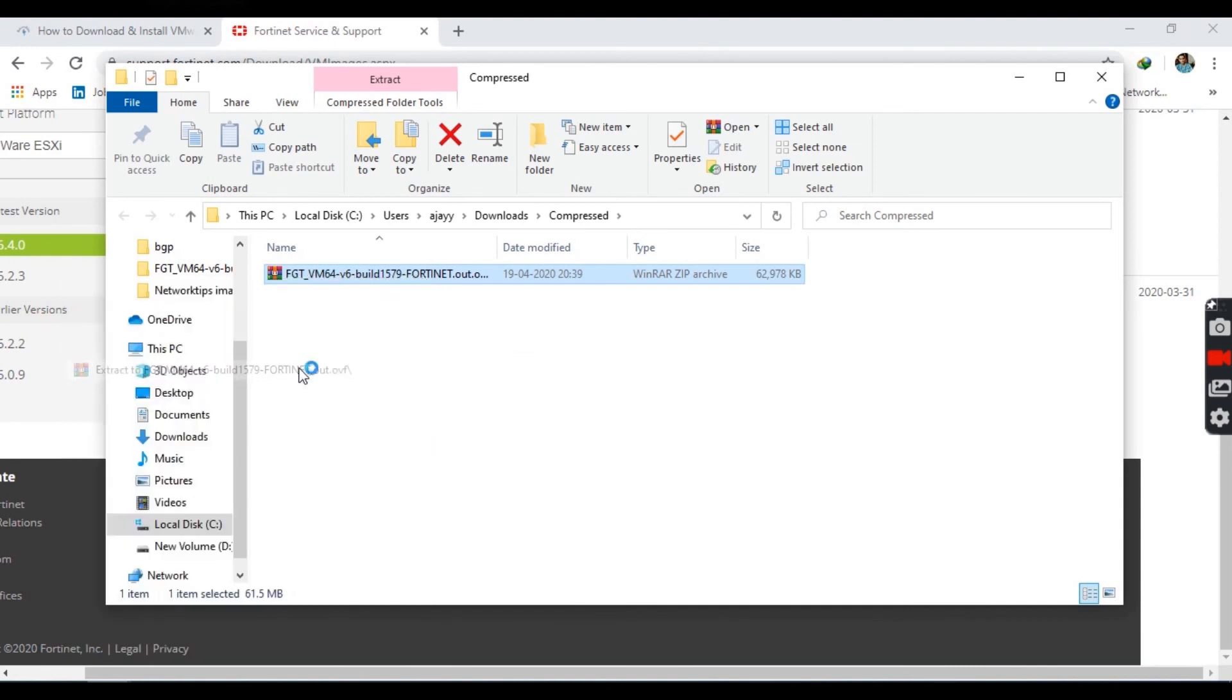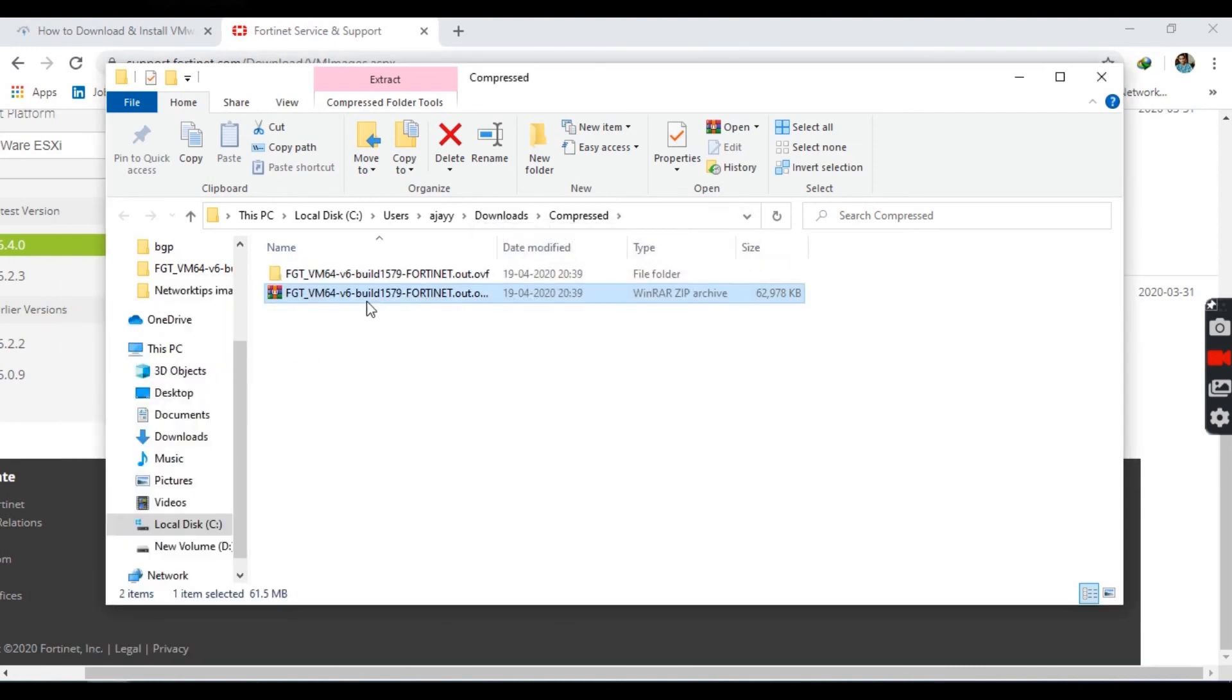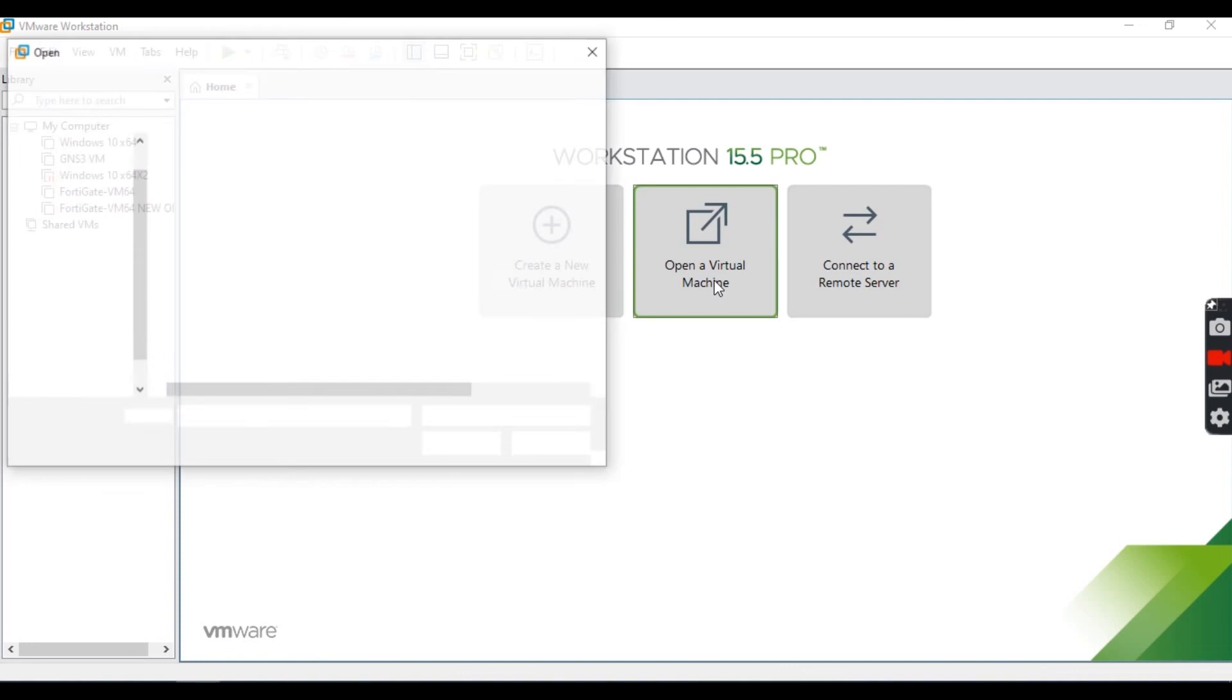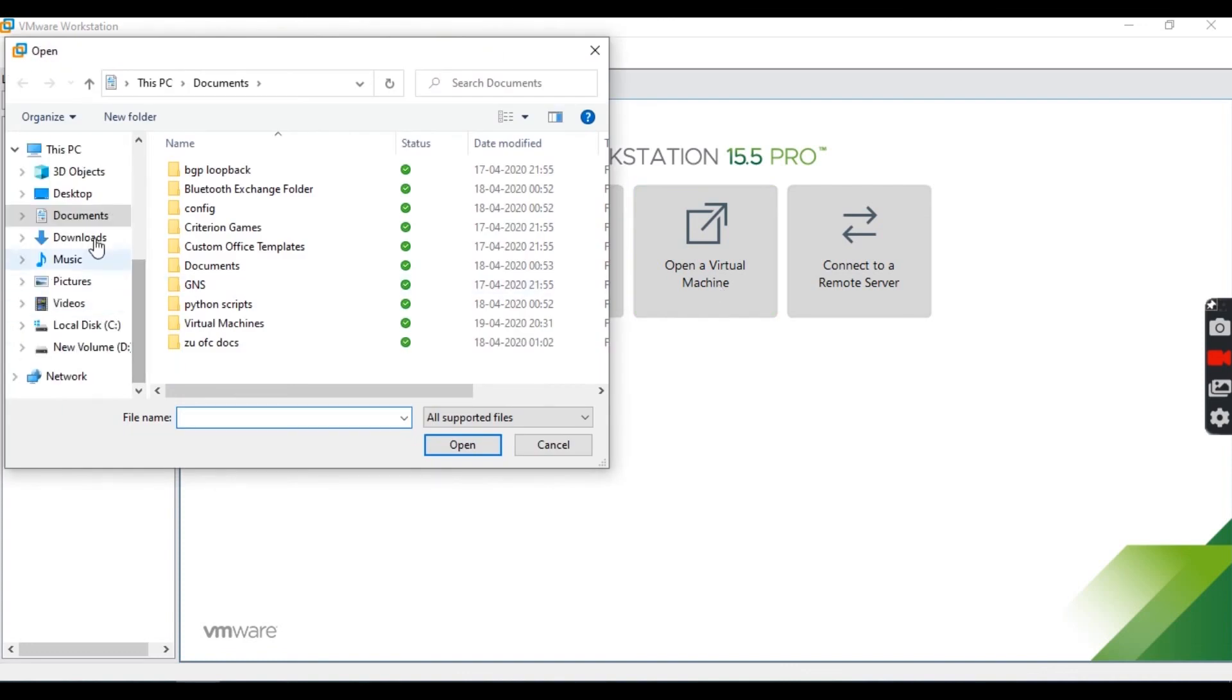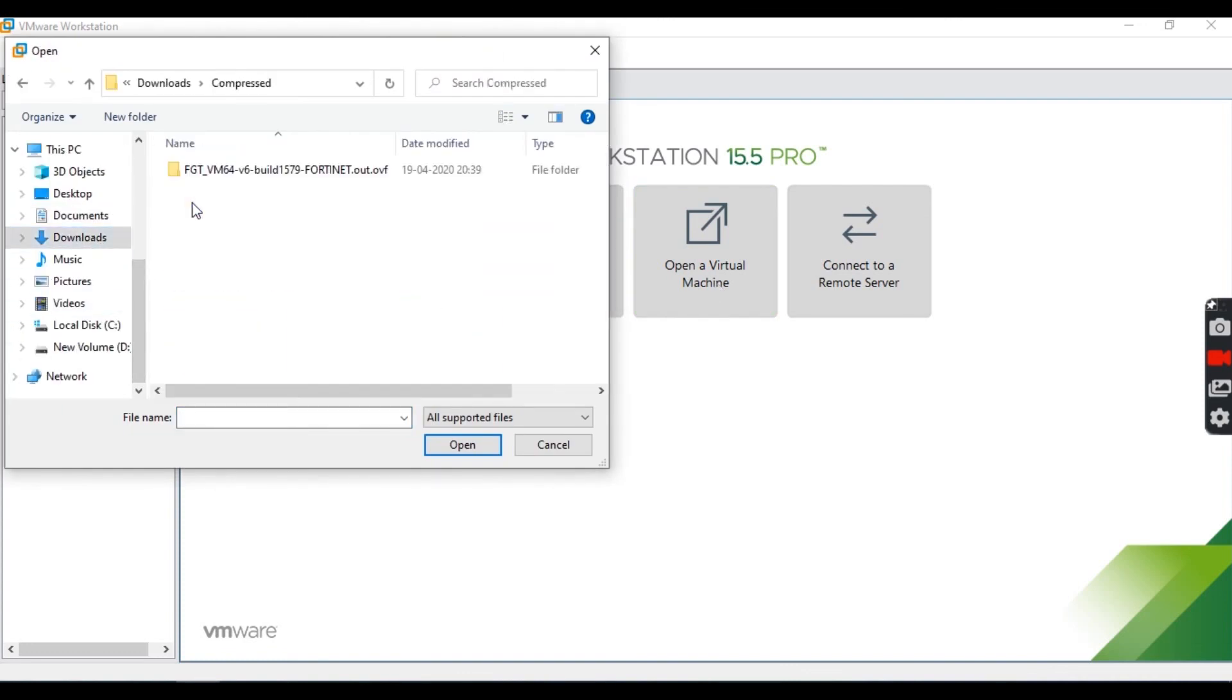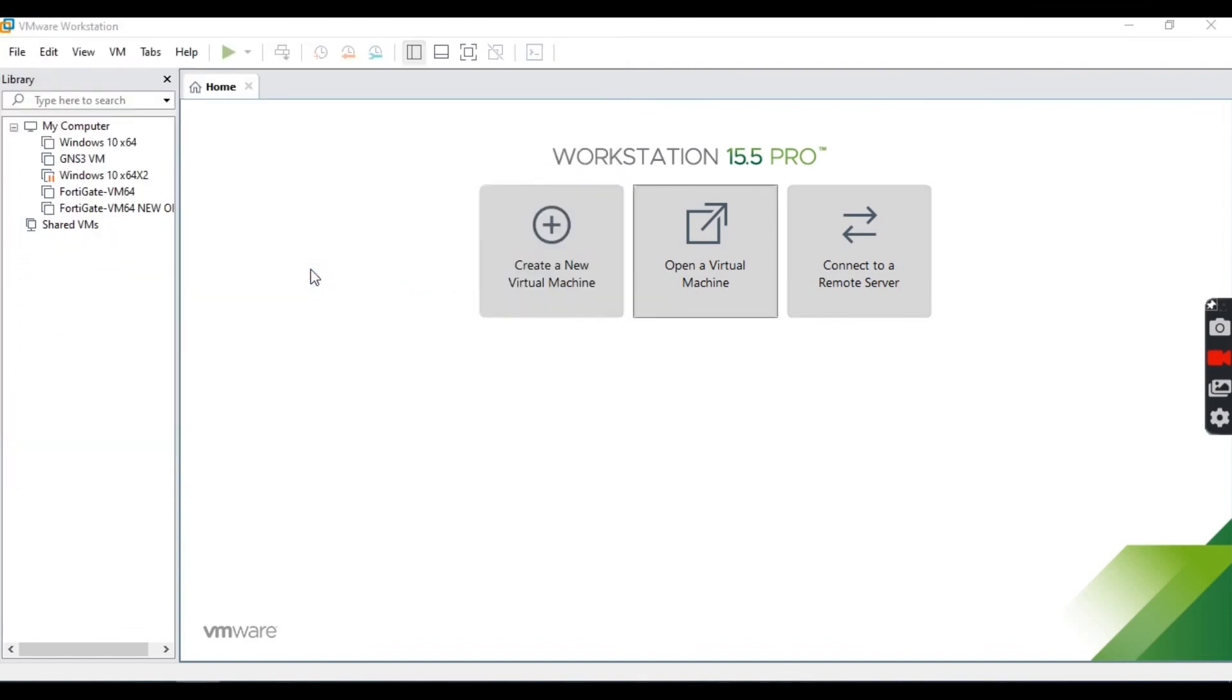Now come back to VMware Workstation home screen and click on open virtual machine. Go to the folder where you have unzipped that VM and select this file. Accept the license agreement and import.